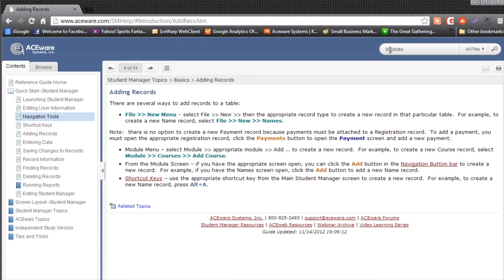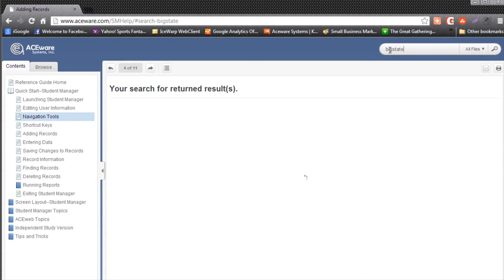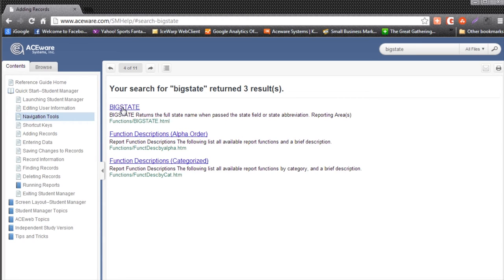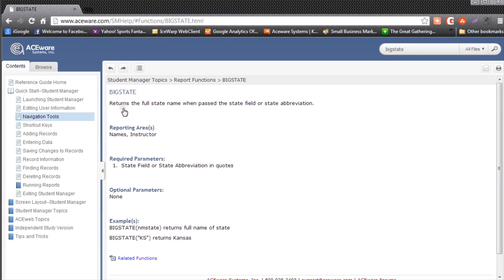When I click the Enter key on my keyboard, it will return all the help files that have the word Big State in it. I can then click on any of these underlined links and drill down into the help files.